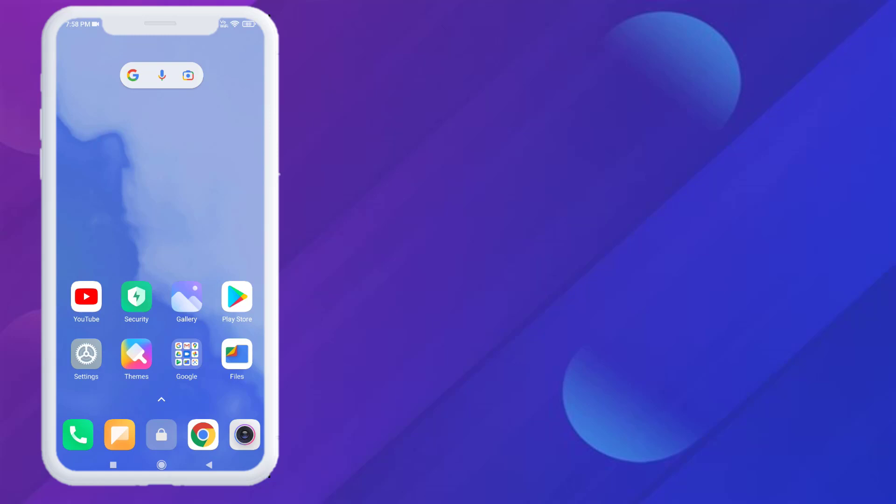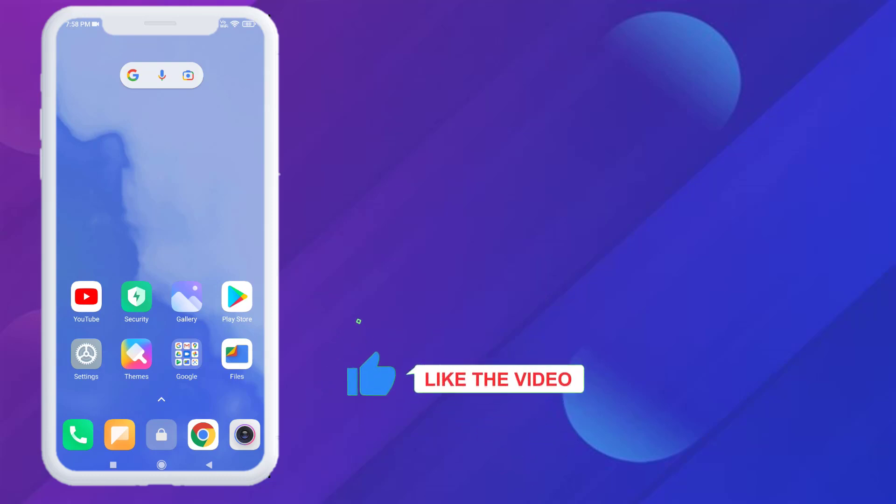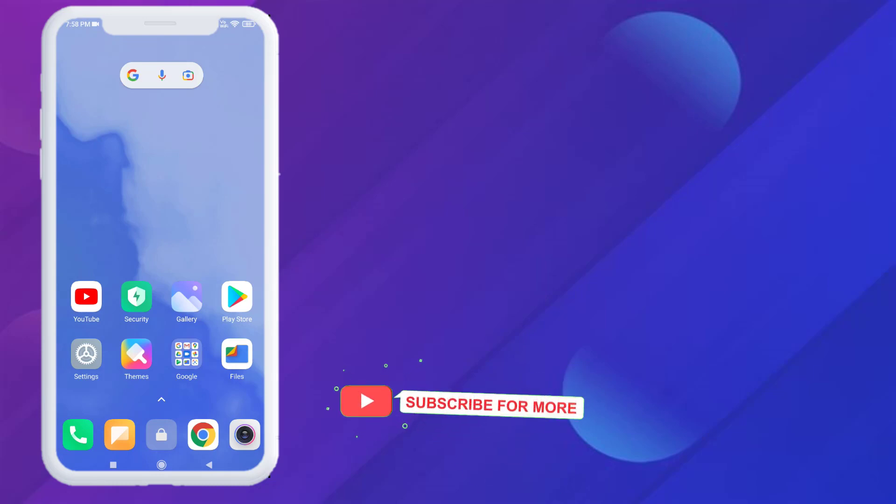Hi friends, welcome back to another video. In this video today I am going to show you how to fix WhatsApp status video not playing error in Android phone. So let's fix this problem, just follow my simple steps. Without any time waste, let's get started.